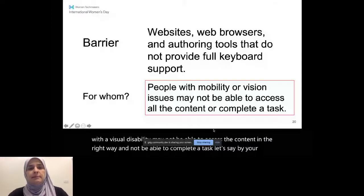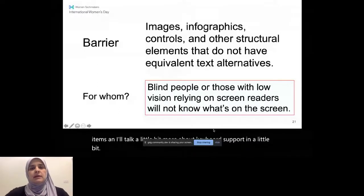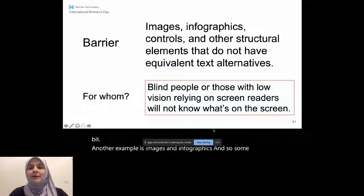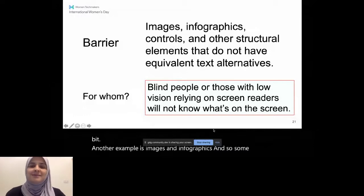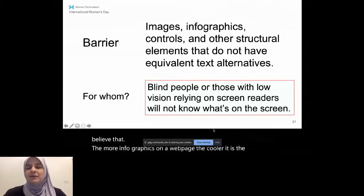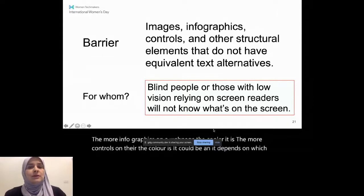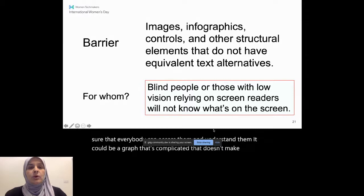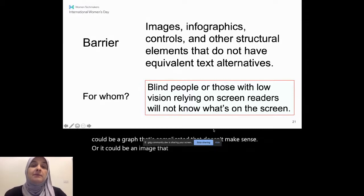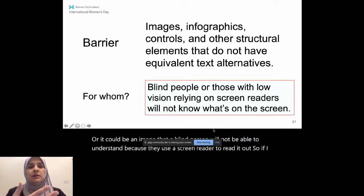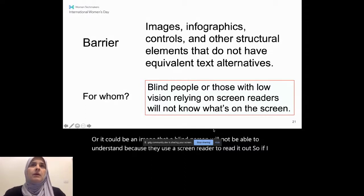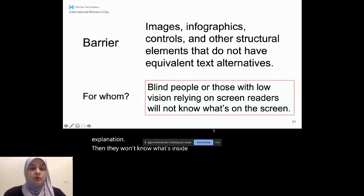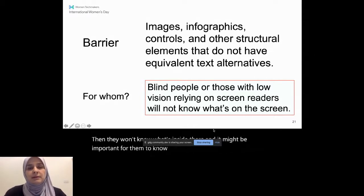Another example is images and infographics. So some people believe that the more infographics on a web page, the cooler it is, and the more controls on there, the cooler it is. It could be, and it depends on which purpose. But there's also certain things you have to do to make sure that everybody can access them and understand them. It could be a graph that's complicated, that doesn't make sense. Or it could be an image that a blind person will not be able to understand because they use a screen reader to read it out. So if I have an image without an explanation or an alternative text explanation, then they won't know what's inside there. And it might be important for them to know before they proceed, depending on what the function of that website is.